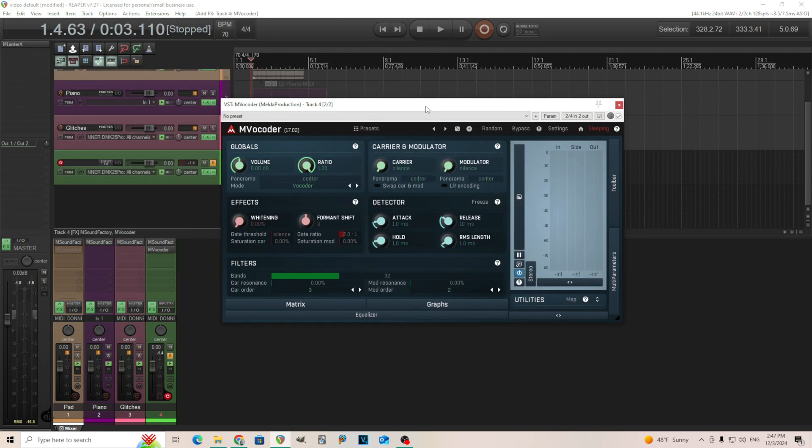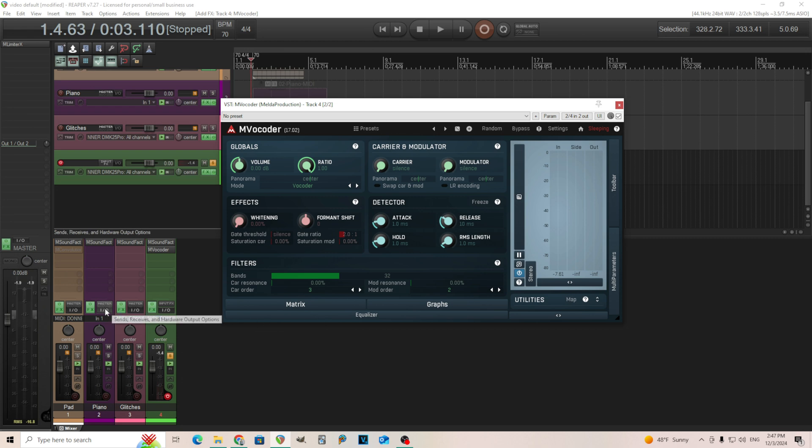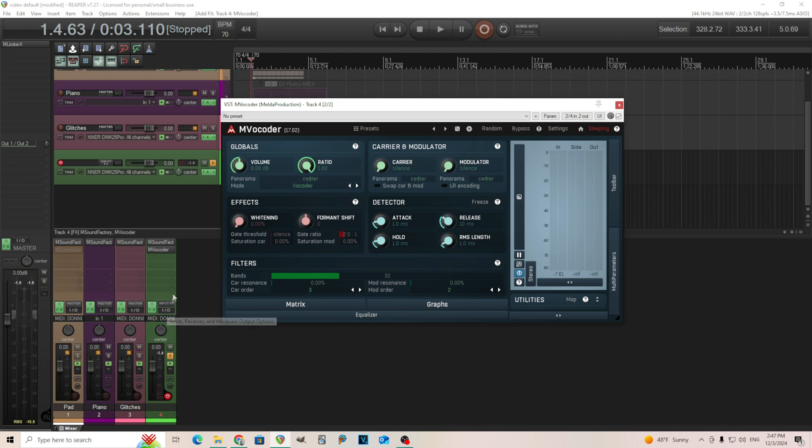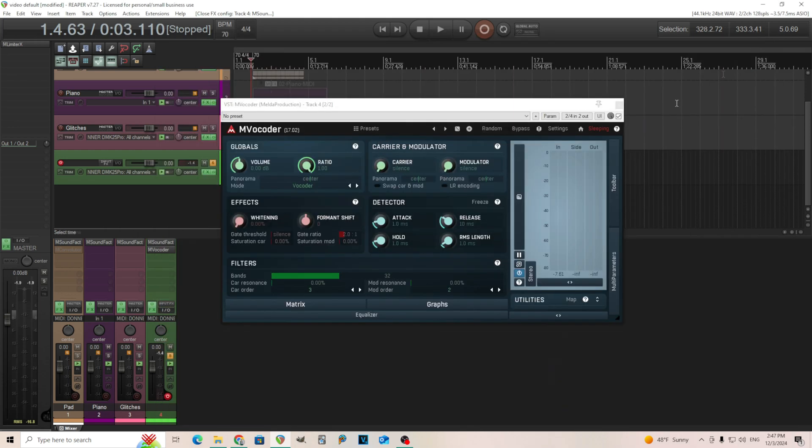When I do this, nothing's going to happen at first. You see the inputs going, but you can't hear anything. And that's because I don't have a modulator and a carrier. I need both of them to come from the same source. And that's our M Sound Factory snare drum sound. So it depends on your DAW, but you're going to need to route your M Sound Factory or whatever sample you're using into the side chain of MVocoder.